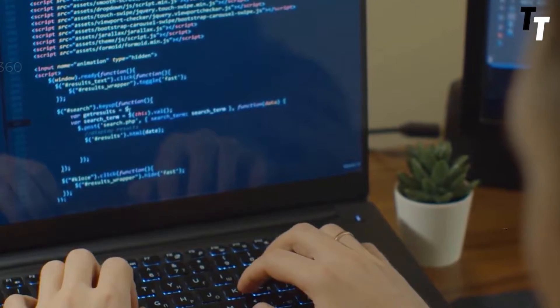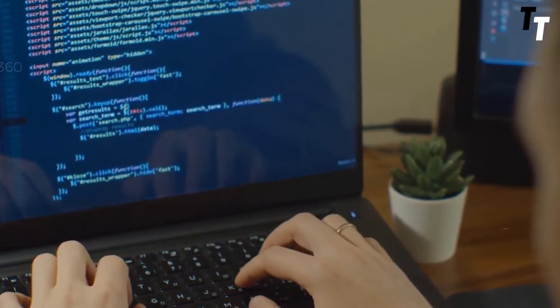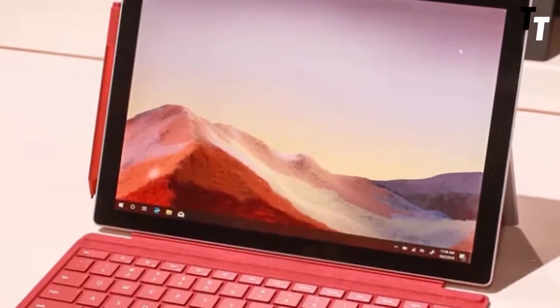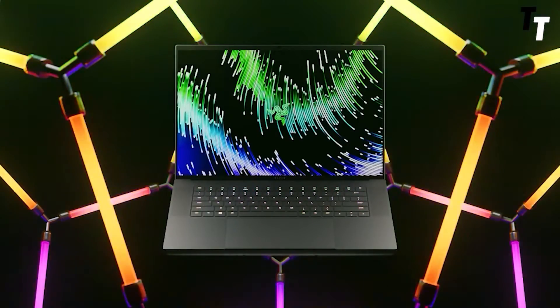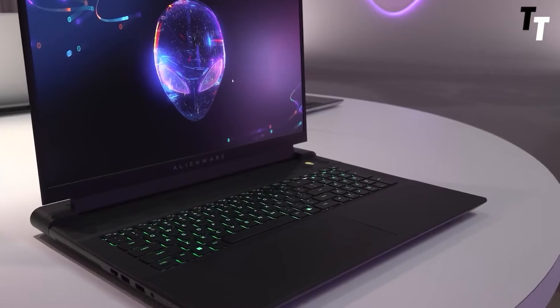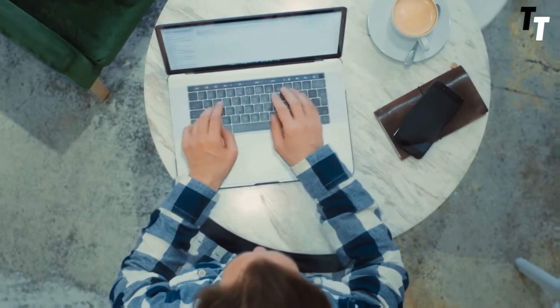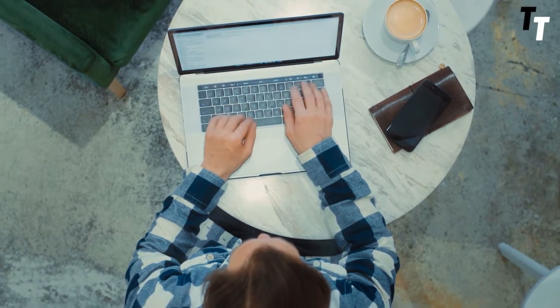Whether you're a seasoned developer or just starting out, having the right laptop is essential for your work. We've done the research and compiled a list of the top laptops that will make your coding, designing and testing experience effortless.